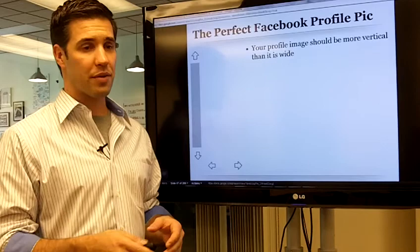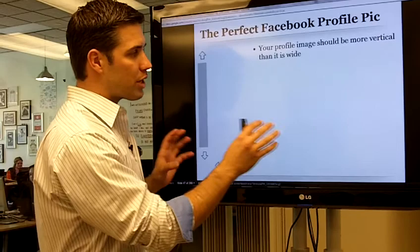Welcome back. In this video, we're going to talk about the perfect Facebook profile picture. This is for your business, and I want to outline to you a couple of key metrics.